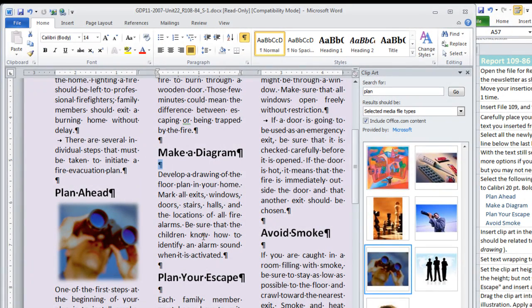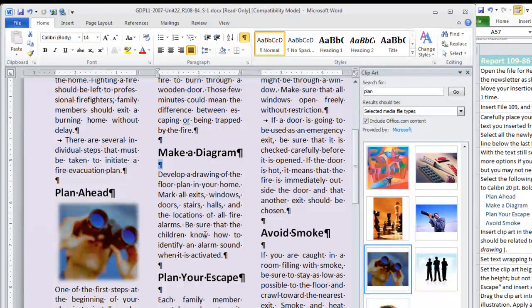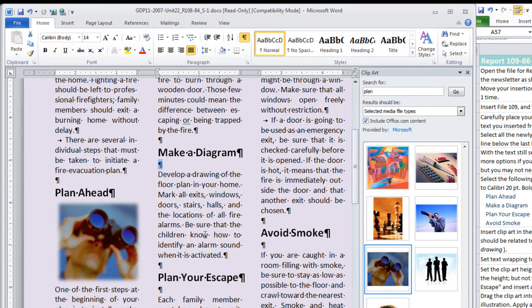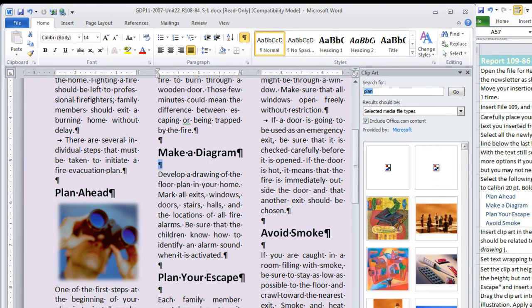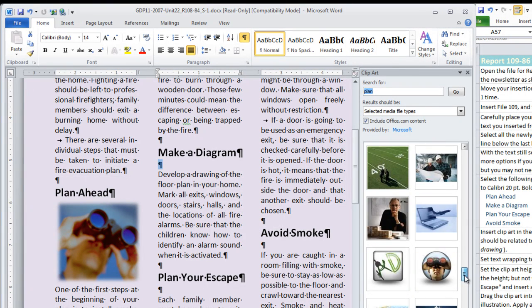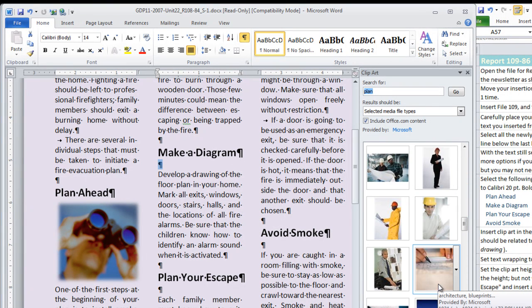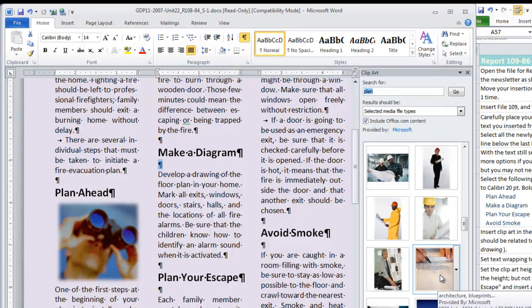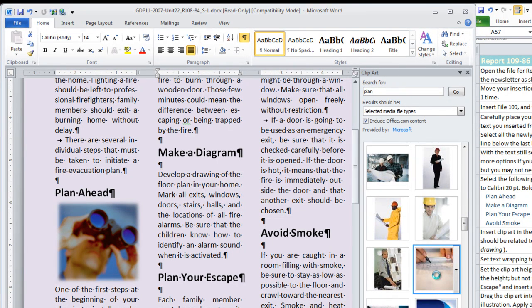And this is referring to a drawing of a floor plan. There may have even been some floor plans in this search that we did. This picture actually looks very relevant. So I am going to choose this one.